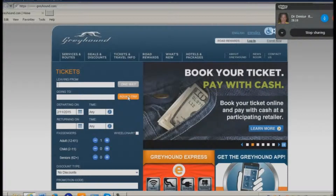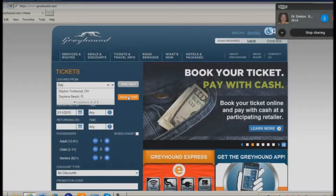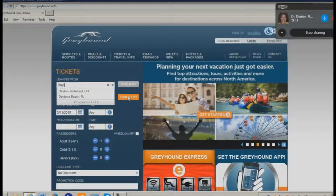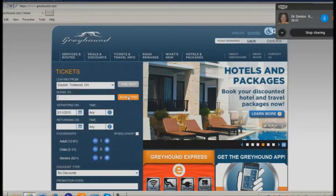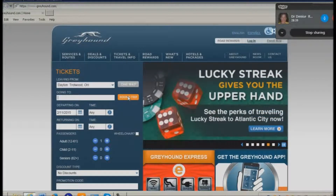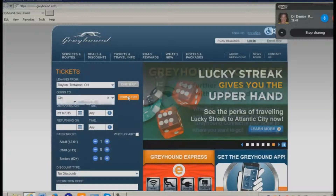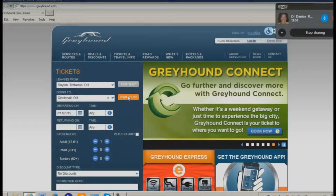I will leave from Dayton, Trotwood, Ohio. I'm going to down arrow to make sure — I've left from this place so often that it will probably autofill. Then I tab to the next field. It says 'passengers' but it's really the 'going to' field, so I'm going to type Cincinnati and down arrow.